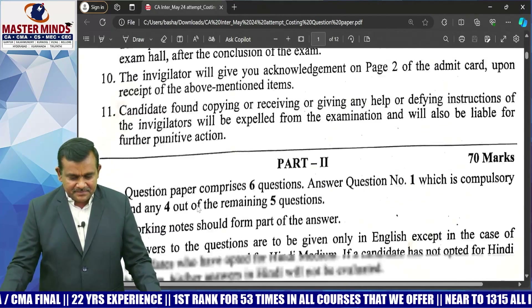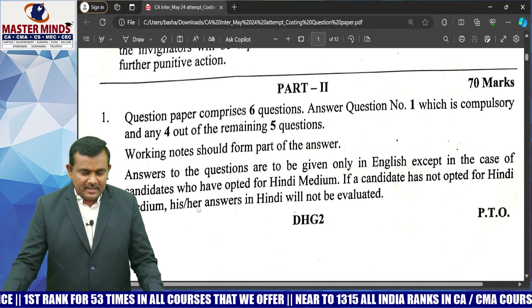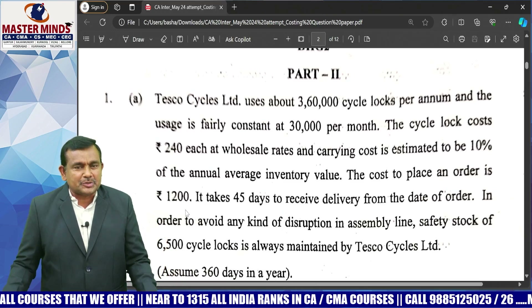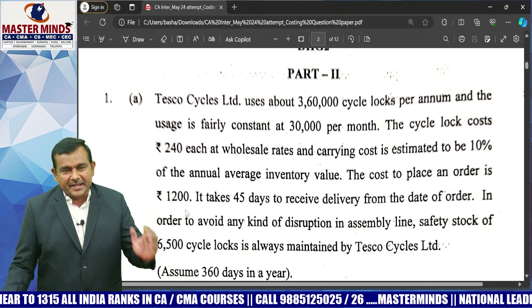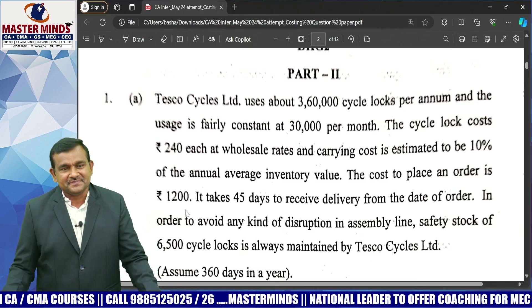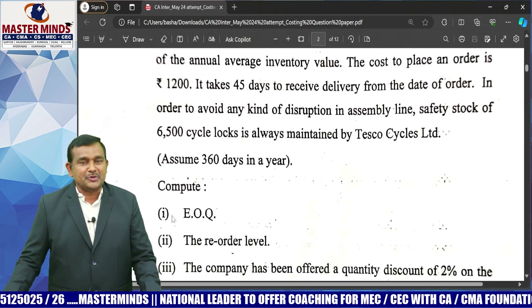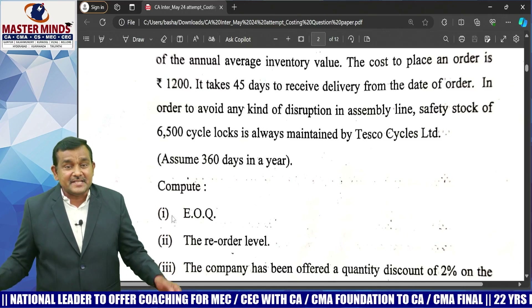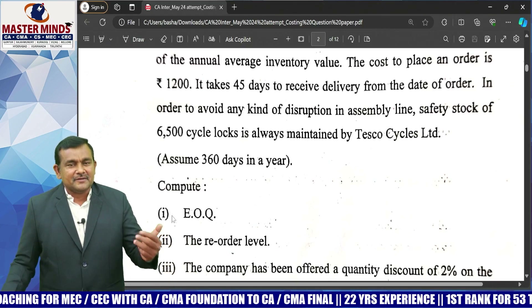This is the paper, Part 2. The question paper comprises 6 questions — answer question number 1 which is compulsory and any 4 out of the remaining 5 questions. Question 1A is related to the material cost controlling chapter. Annual demand, ordering cost per order, carrying cost per unit per annum, safety stock, and normal lead time are all directly given. They are asking for EOQ using the formula square root of 2A by C, then reorder level as lead time consumption plus safety stock, and the third part is a quantity discount offer — calculate total cost.